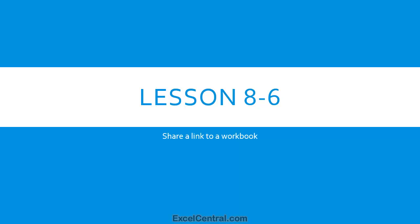This lesson introduces a brand new and far better way of sharing your workbooks. When you need to share a workbook with another user, you probably attach it to an email. But this lesson will introduce a far better way of sharing workbooks with other users.